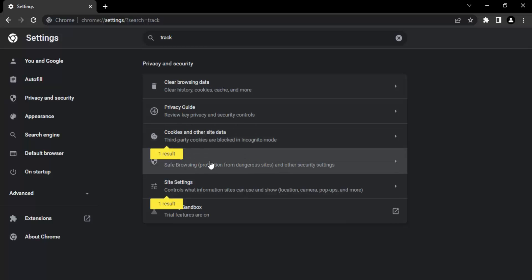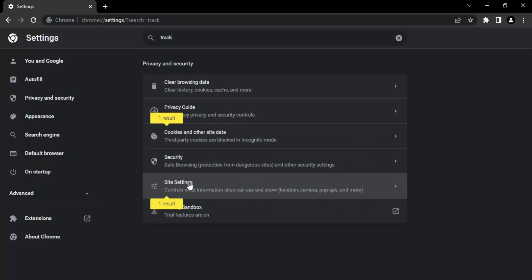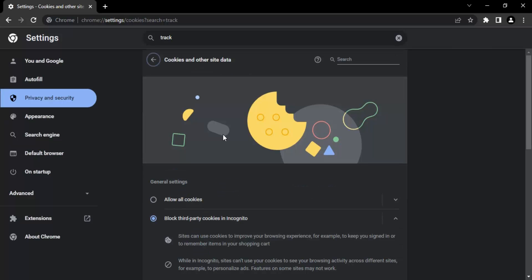Once you do that, you will see there are two tracking results you are getting. We need to go to this result, cookies and other site data. Let's just click into it.